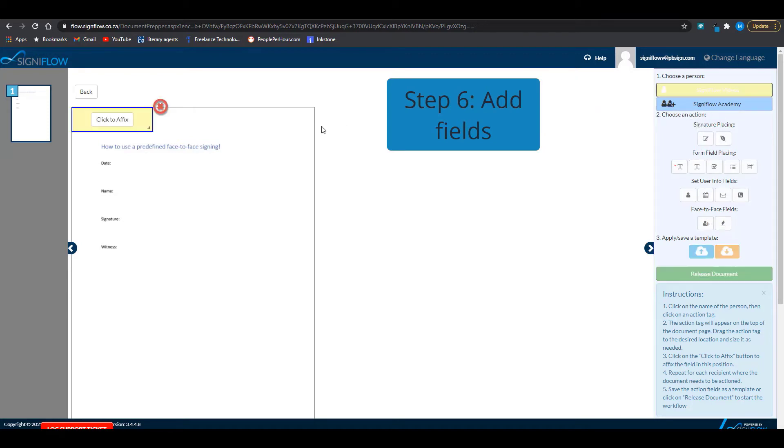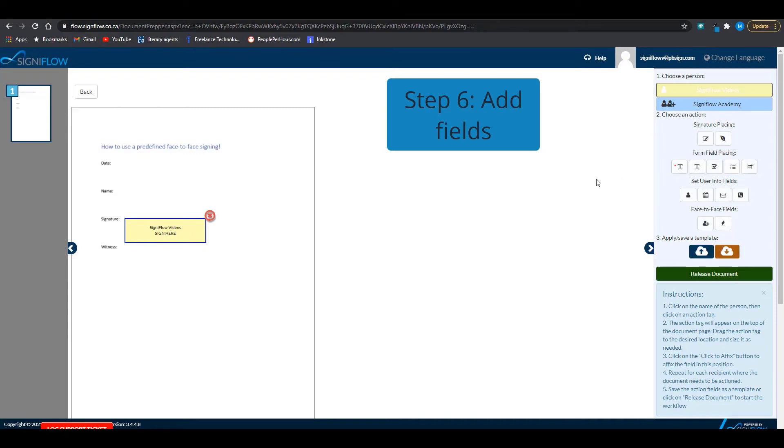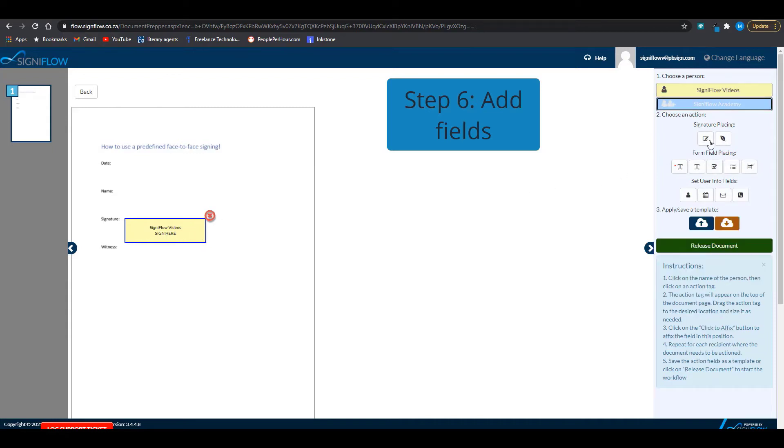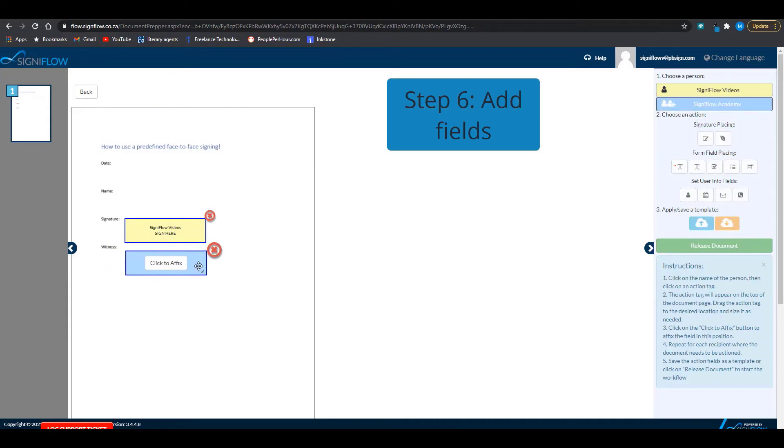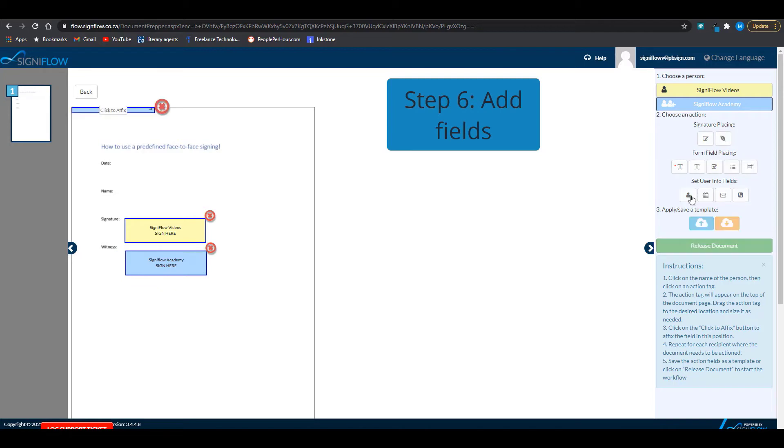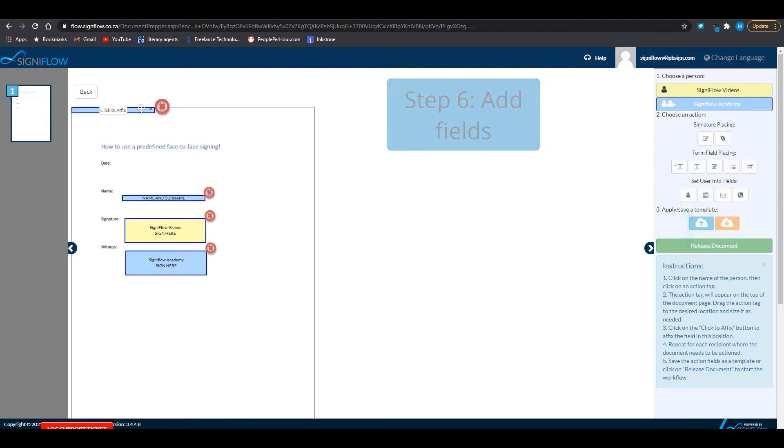First, I am going to lay down my signature field. Second, I lay down my face-to-face field. Then I add a name field and a date field.